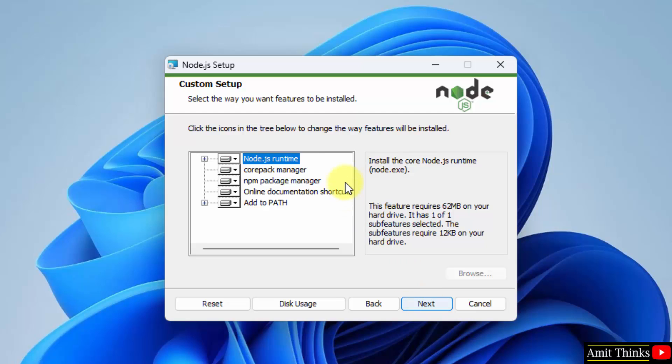Here you can see it will install the Node.js runtime, the npm also, that is the package manager also, and it will also set it to path, which is fine. Click on next.